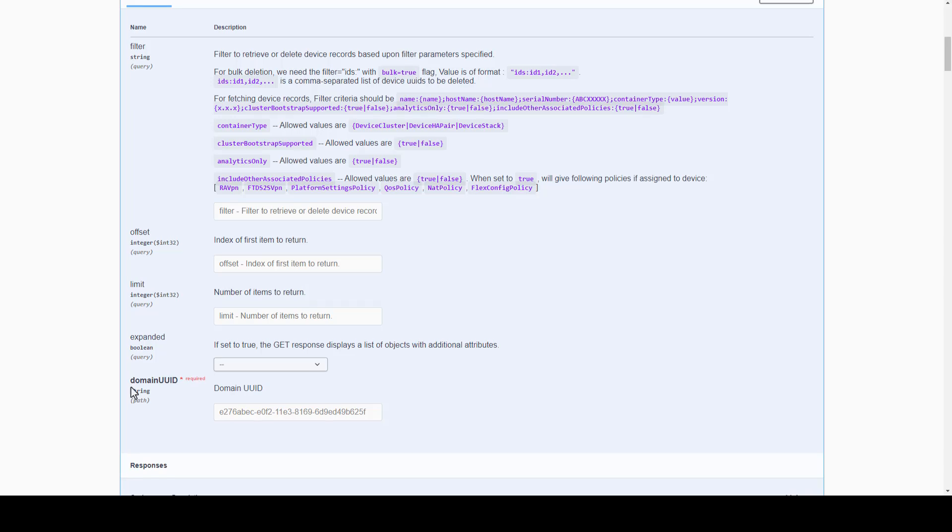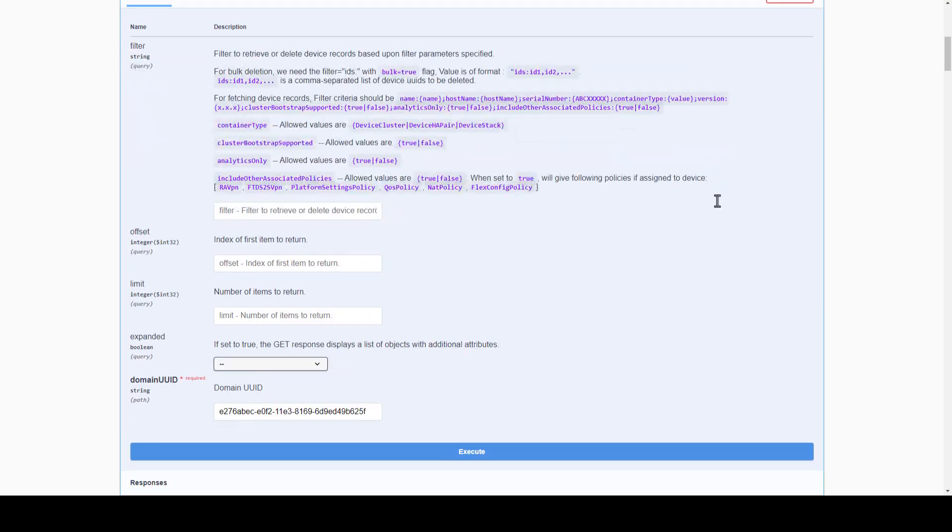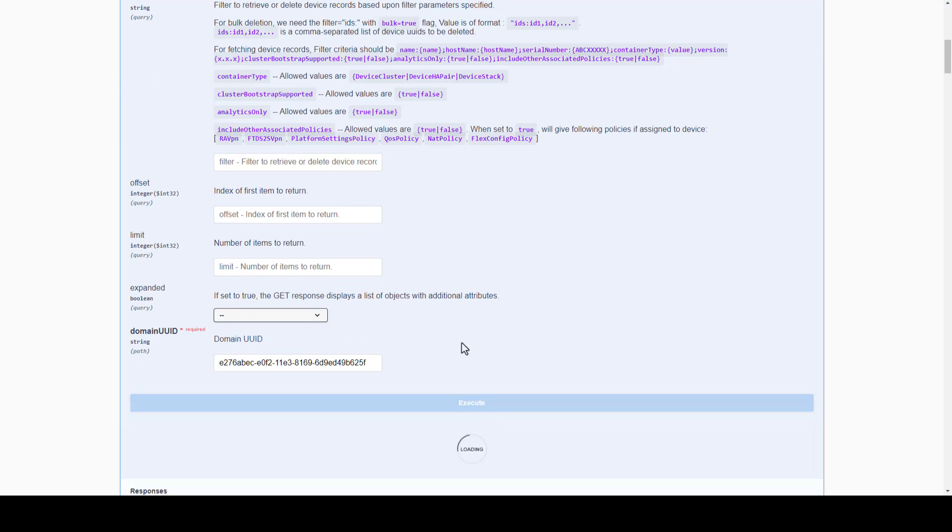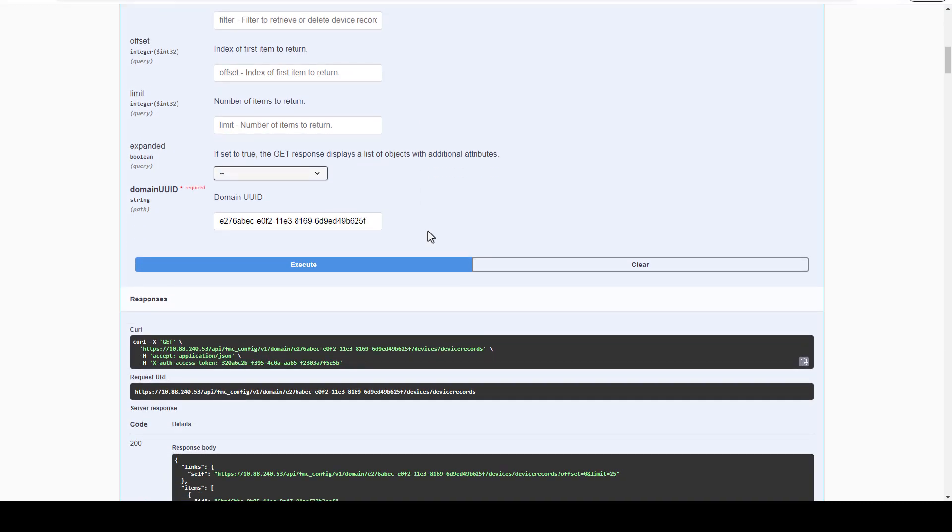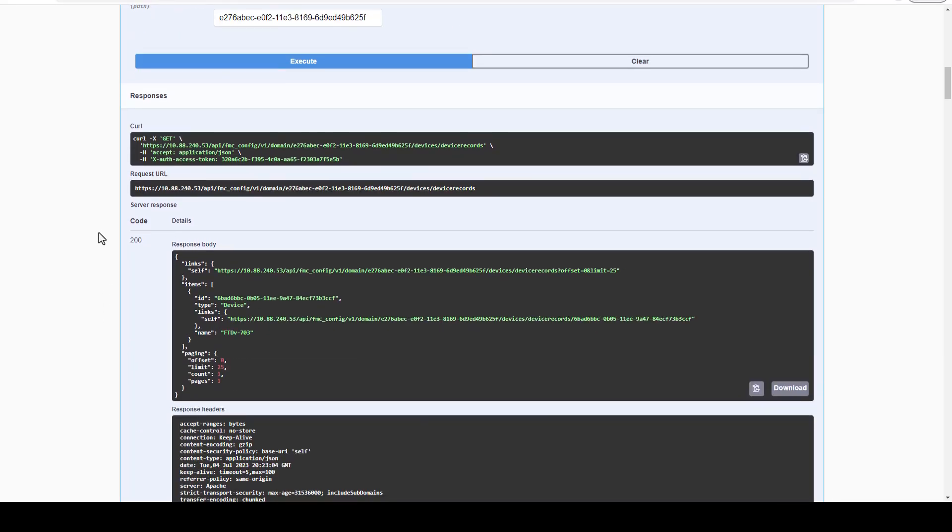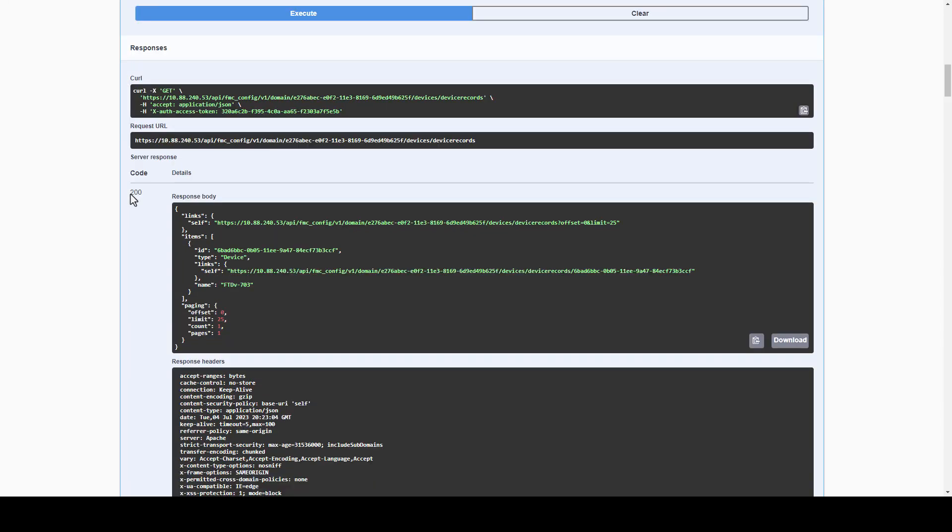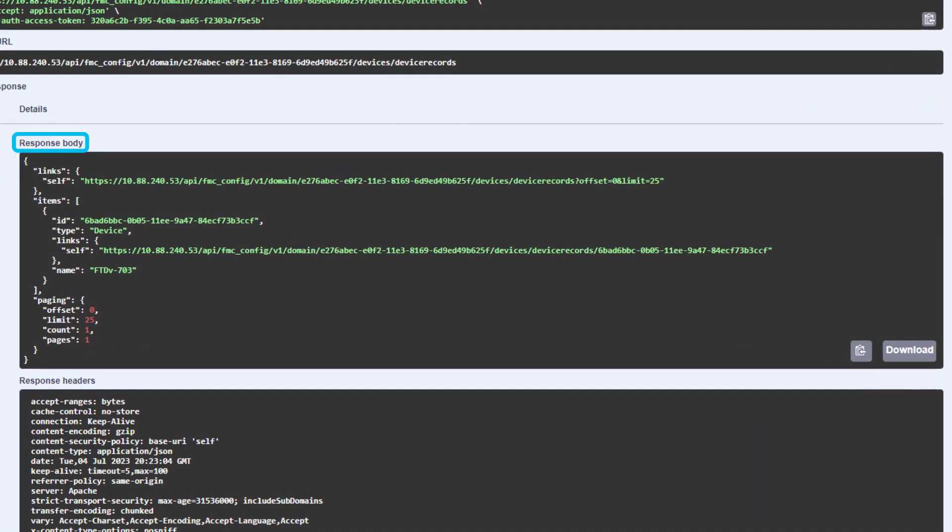Now we are ready to test API Explorer functionality by clicking on TRY IT OUT. For this particular HTTP GET request of devices and device records, we are not required to include any other UUID or parameter, and we can simply execute. Following up next, we will see the Responses section, where we will find the curl and request URL along with the default server response to this method and some server response examples. FMC will provide a server response of 200 if the HTTP request was successful, and the response body will contain the device information for all registered devices in our FMC.